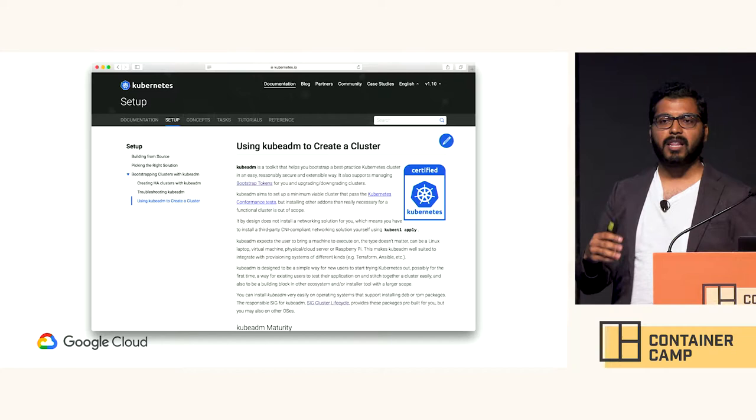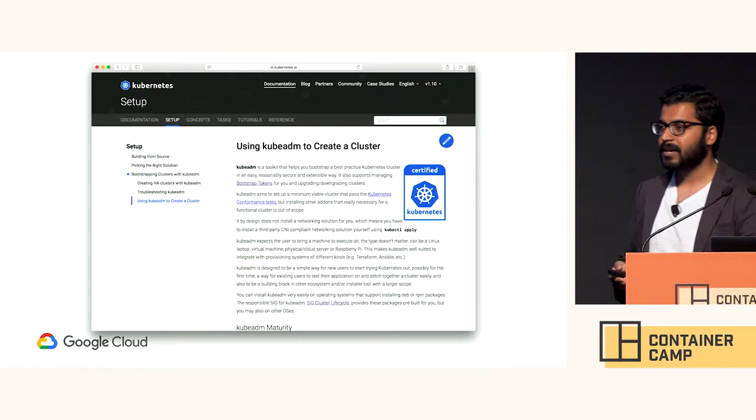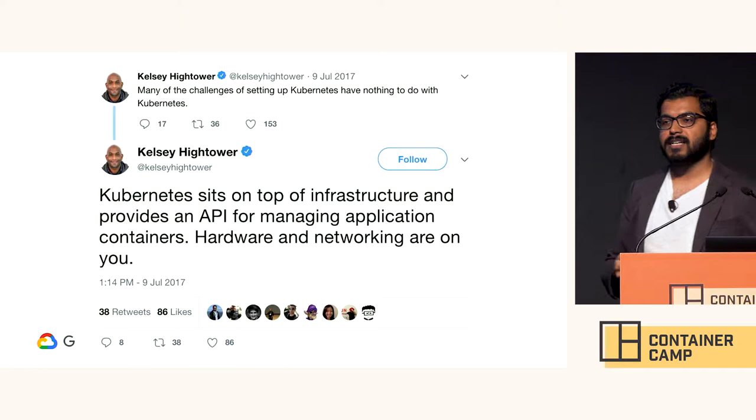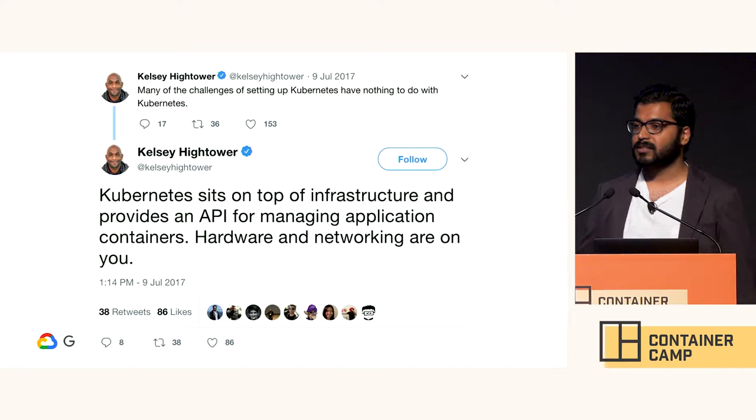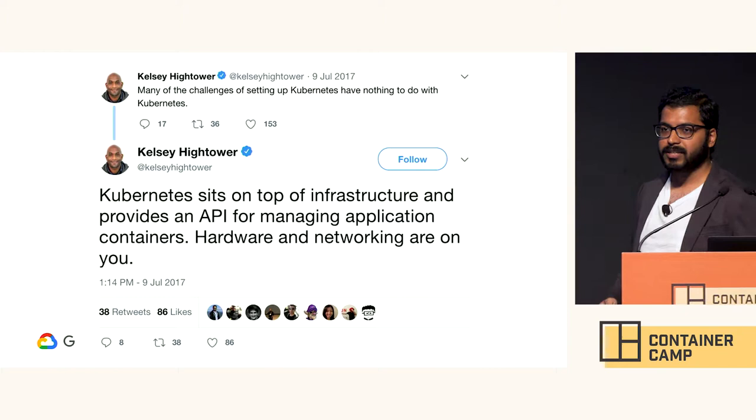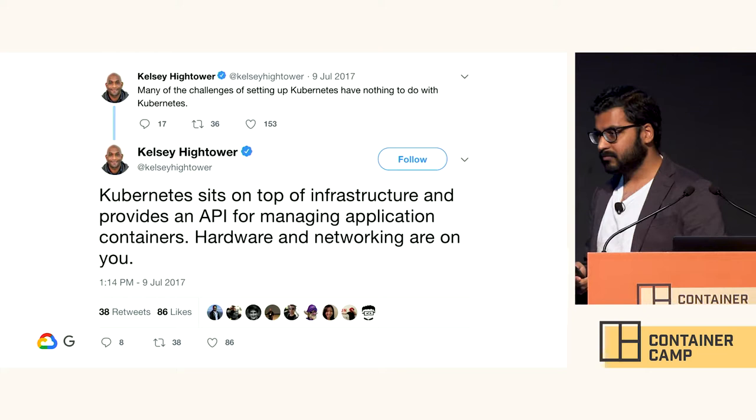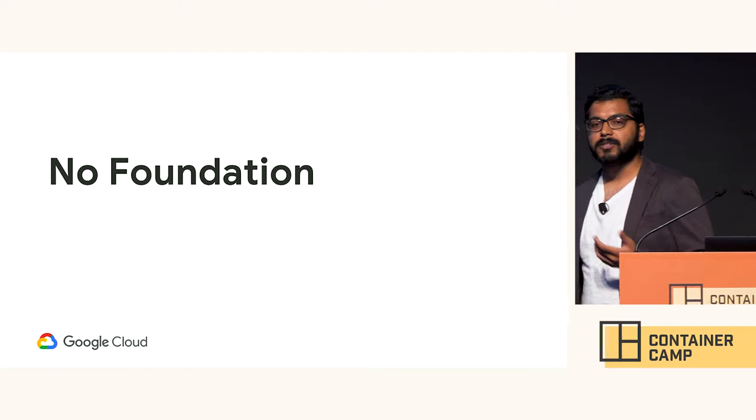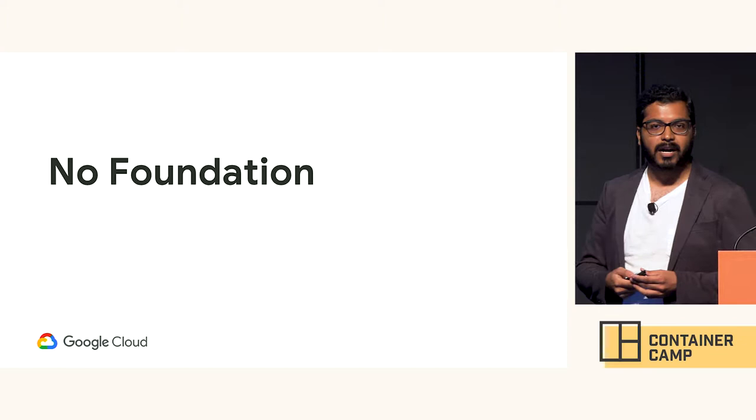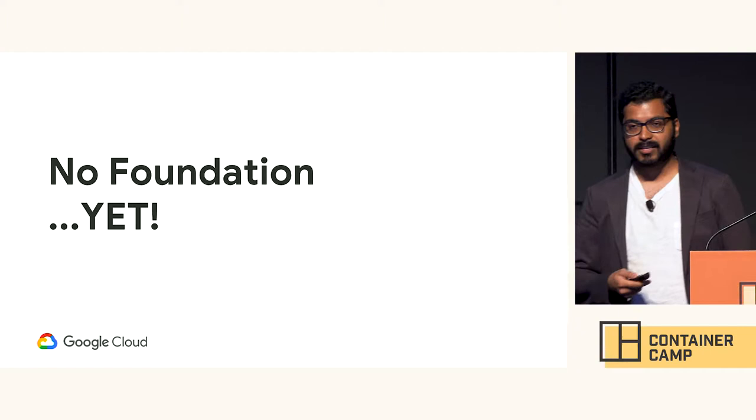For those who don't know, kubadmin is another SIG cluster lifecycle project. And I don't want to get the wrong idea. A lot of this is by design. Kubernetes is supposed to solve things for containers. Infrastructure is really out of scope right now, and I'll give you a minute to read that tweet by Kelsey from a while ago. So this brings me back to my problem, that there is no foundation to build higher level tooling from. You will have to re-implement the whole thing again and again and again.